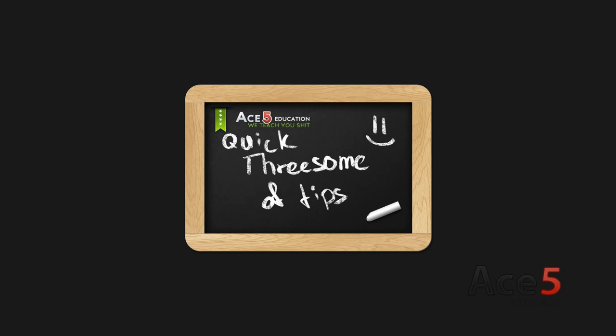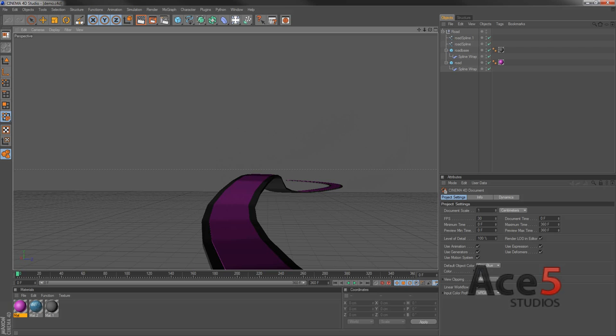Hello, people. Again, we have a quick tutorial here for Cinema 4D education. This is just three quick tips which you will probably find useful and working. Okay, so let's start.